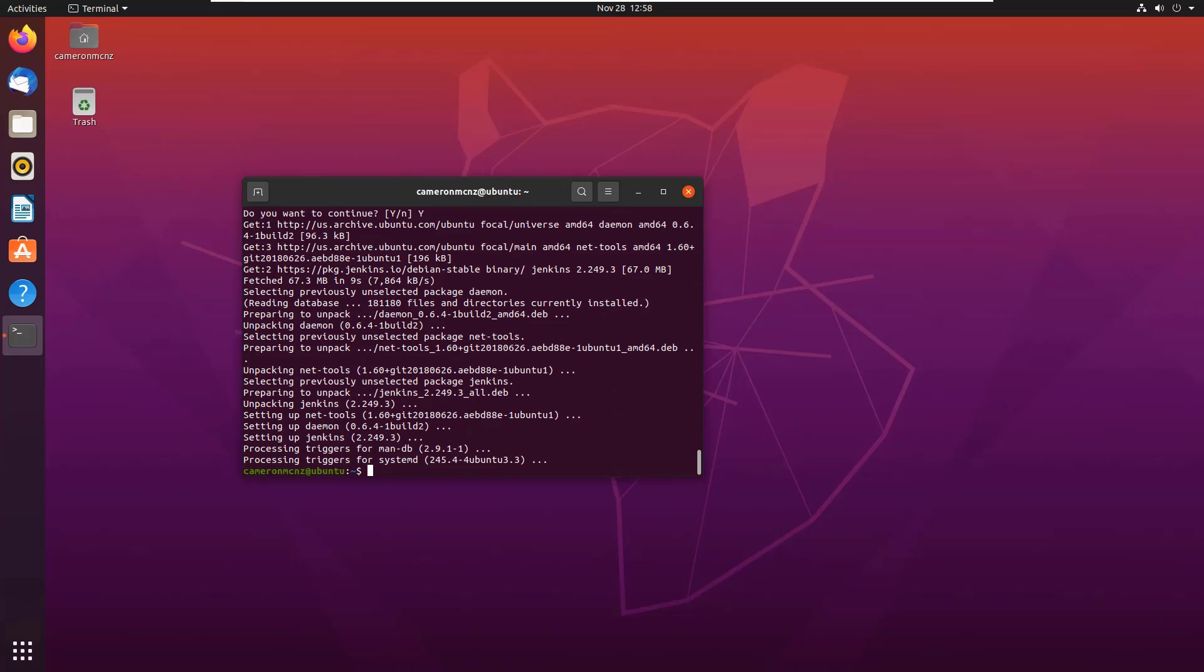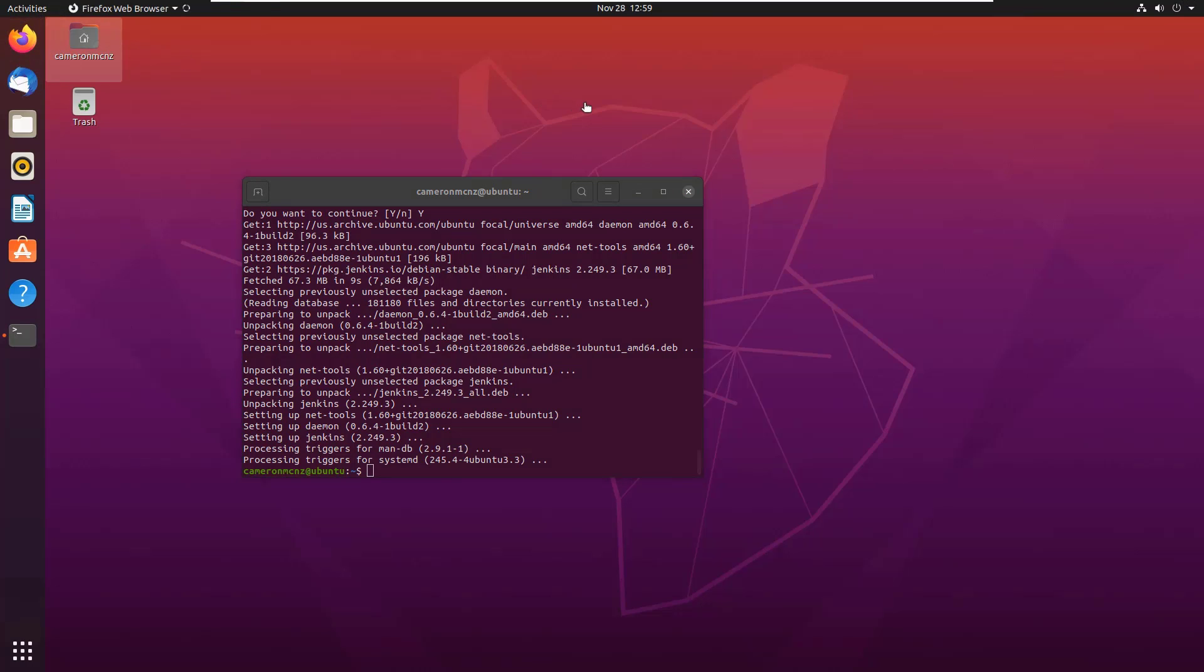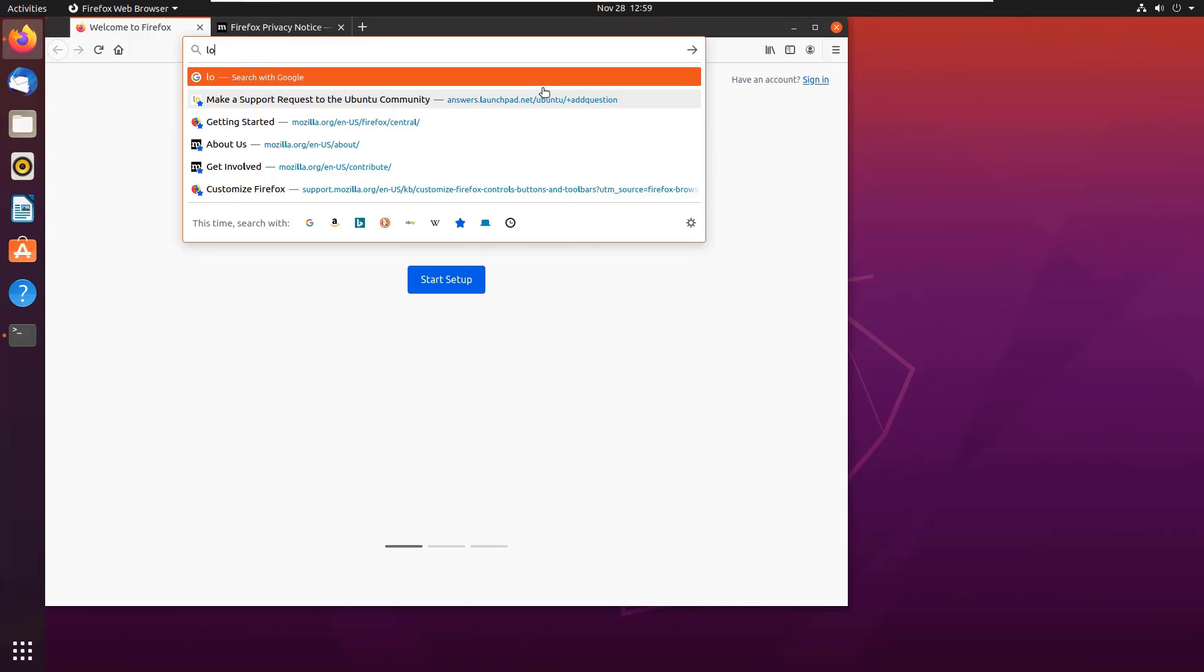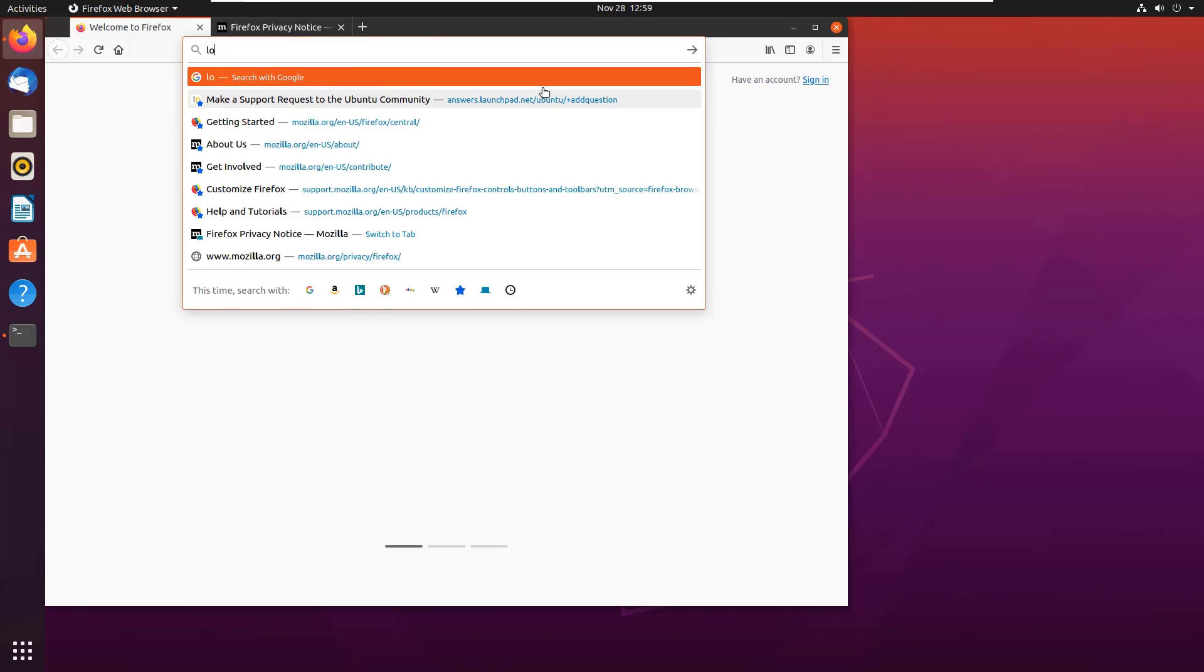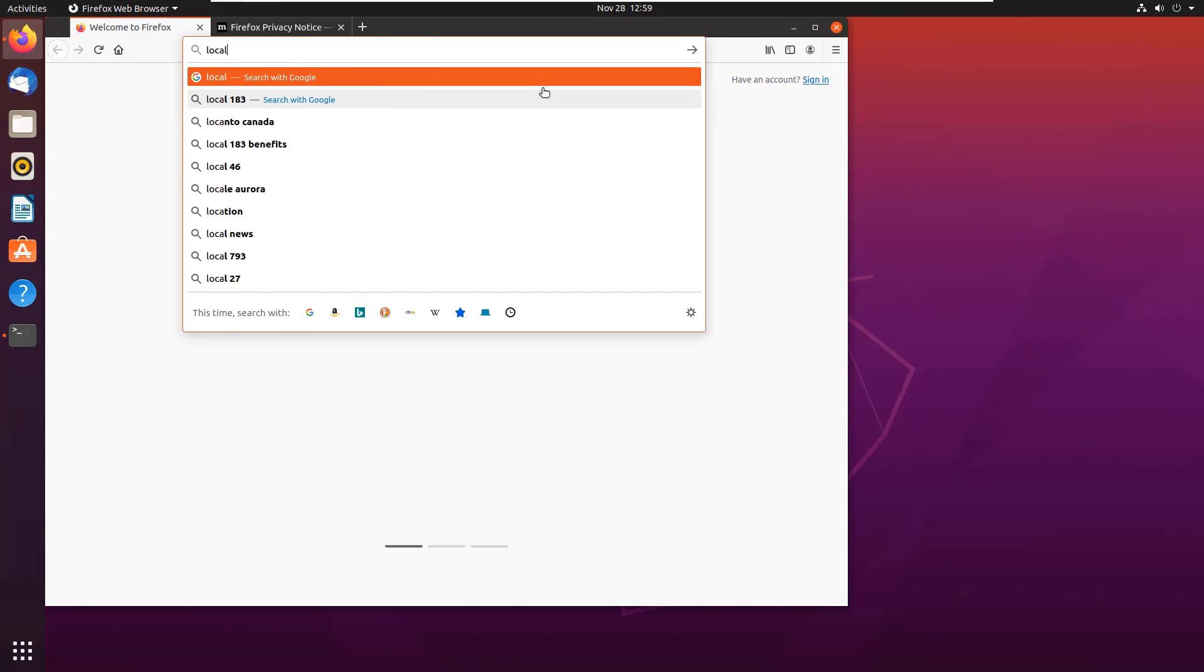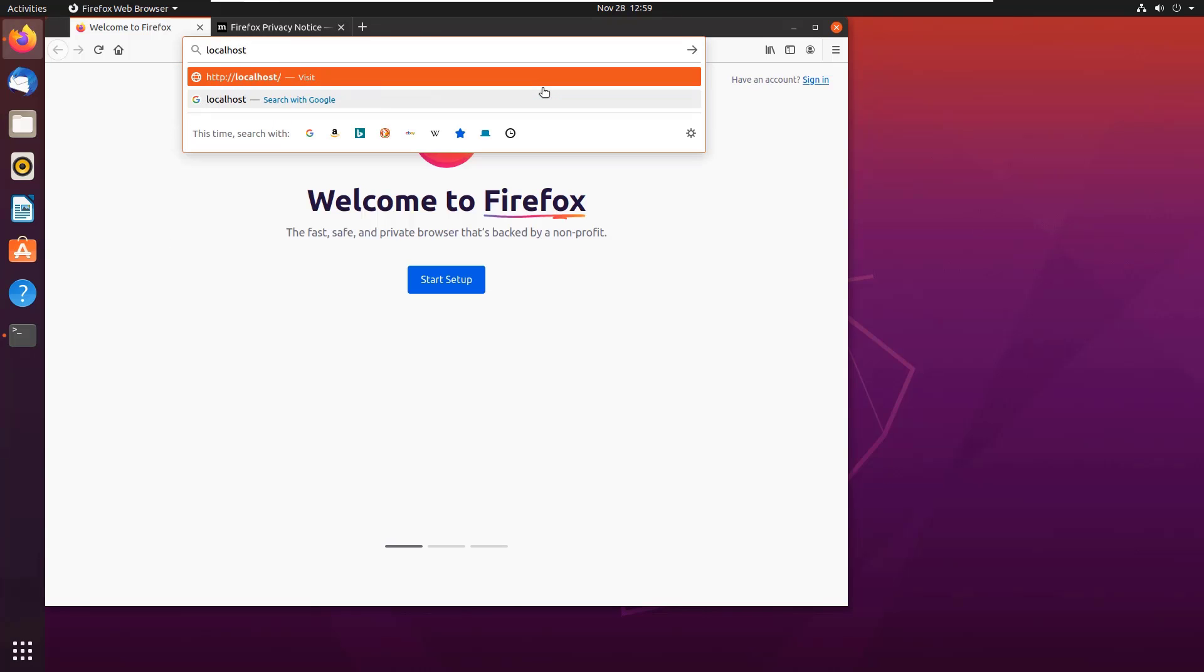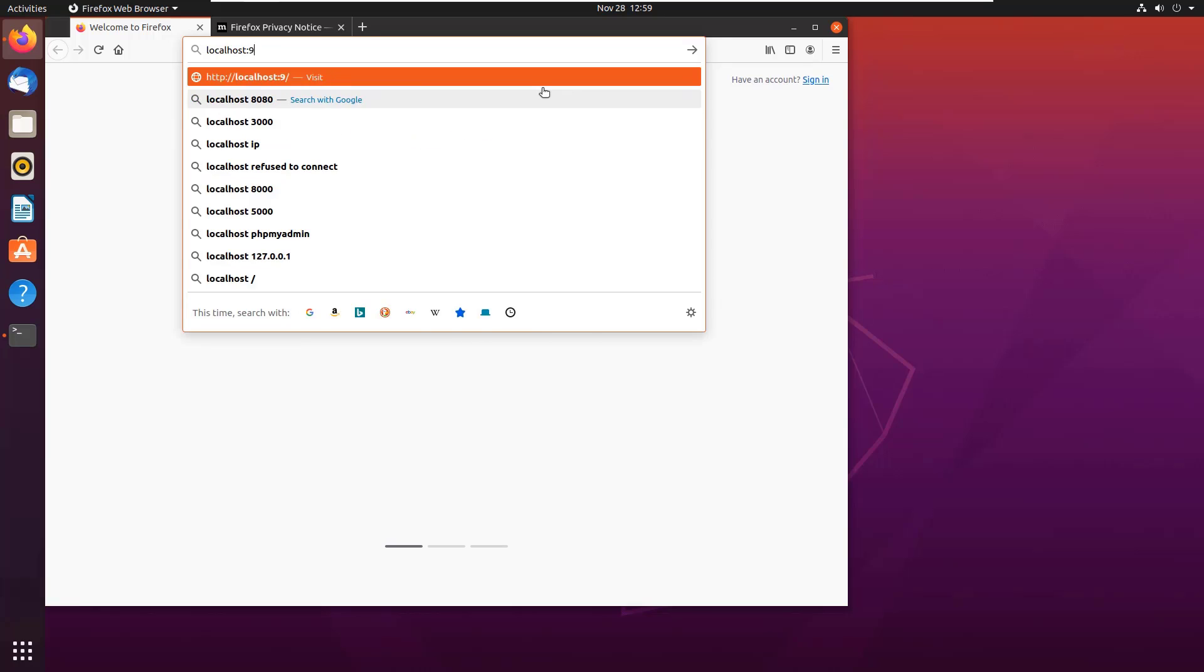There we go, it's installed. I'm going to open up my browser, see if we can get localhost 8080 to show up. If we can, that means that Jenkins has successfully been installed. But there's still a little bit of setup that we're going to have to do. So I'll go to localhost 8080.